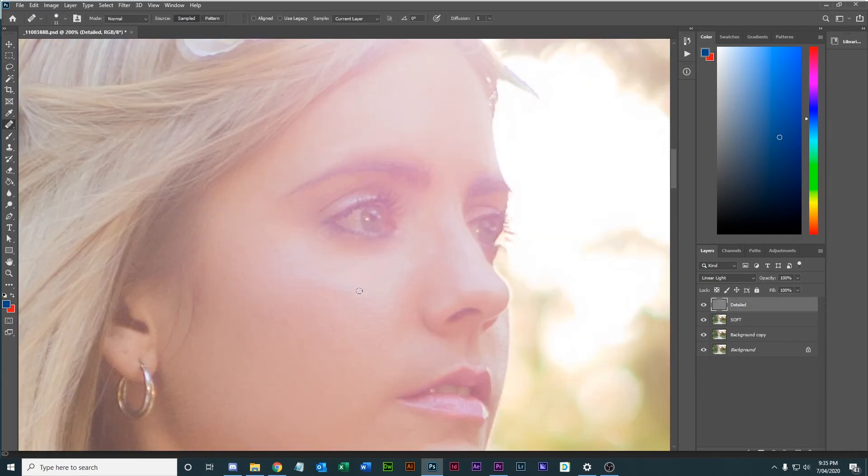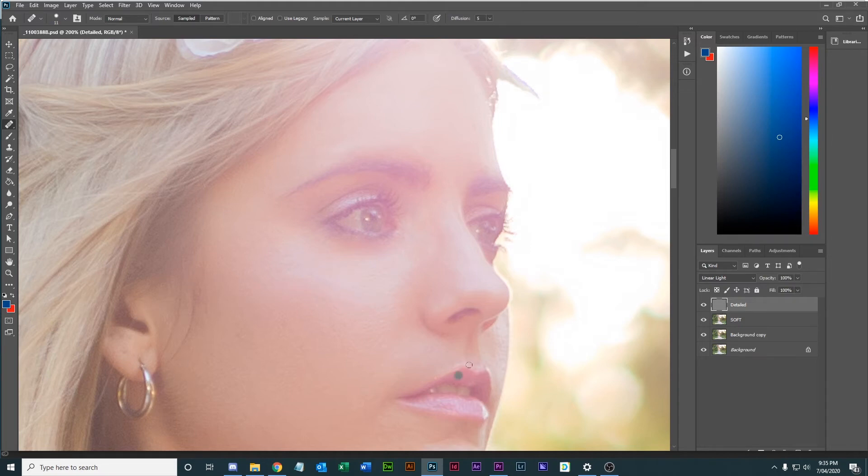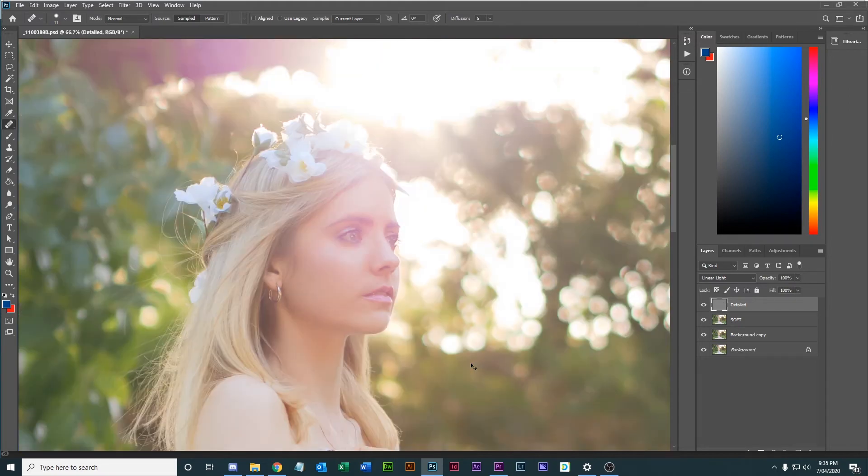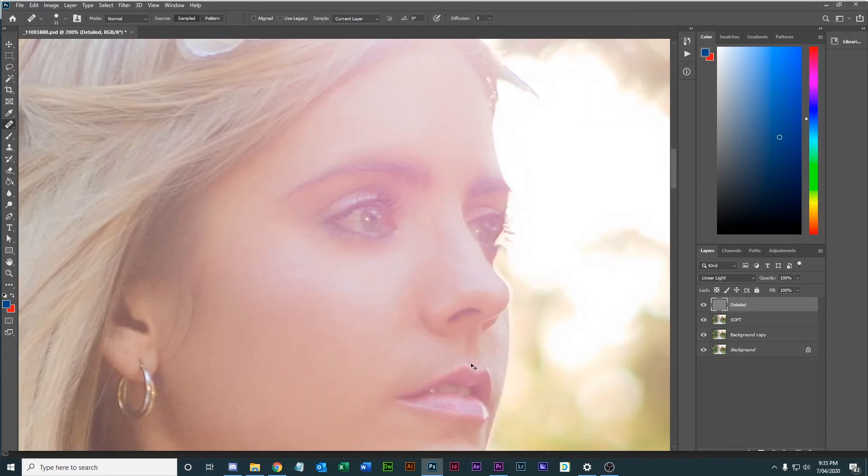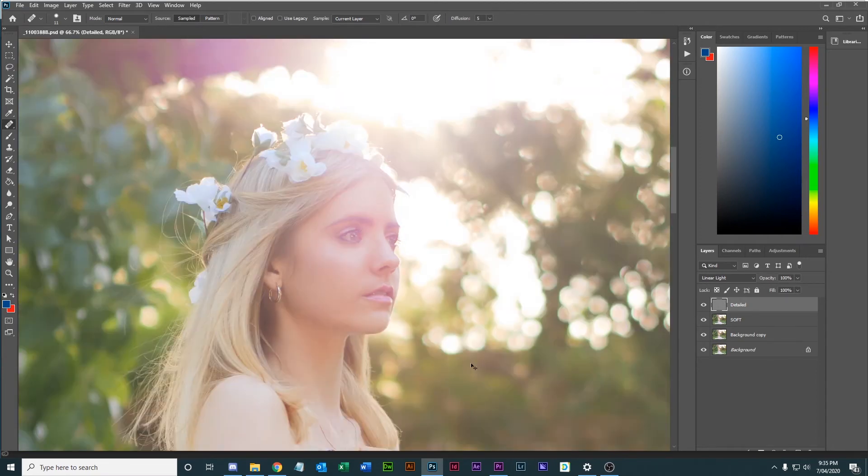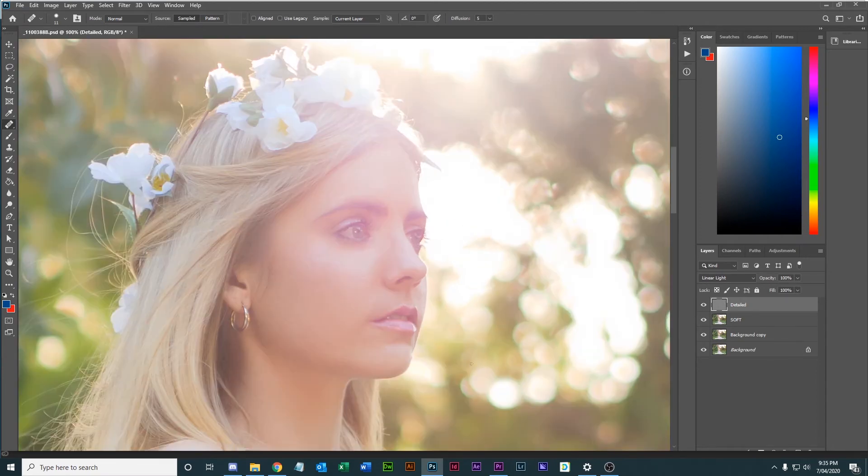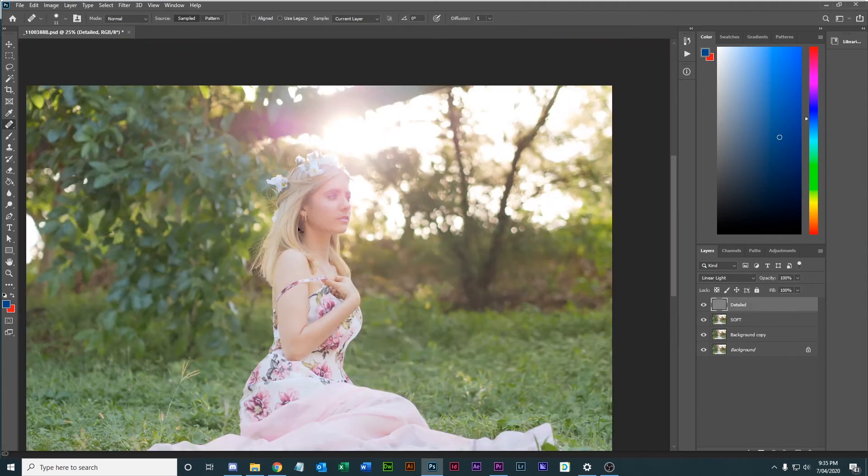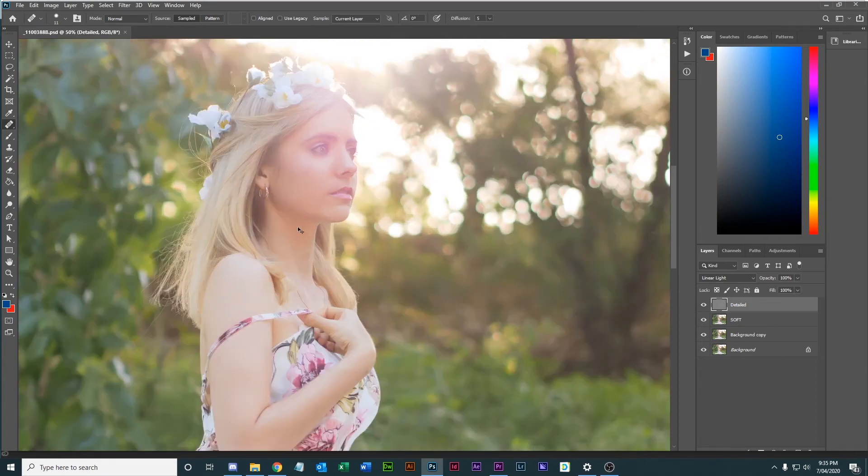I'm going to blend out this edge here. There's still a bit of a line there. Yep, that's being smooth now. So I've used the combination mostly of the soft layer, but I've needed to use some of the detailed layer. So we've got a very nice soft looking skin now.